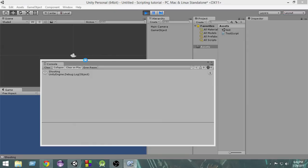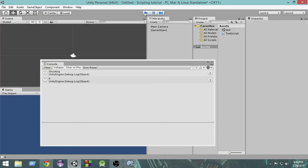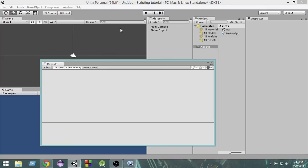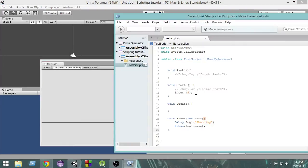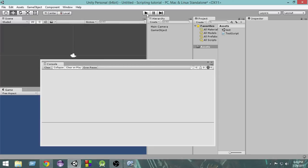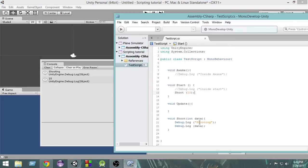Let's check it out. After clearing the console and playing, as you can see it prints 5. Whatever data we passed in, it prints that. Let's test with another value — if I pass 10 and play it, it prints 10. This is how we pass data using parameters inside a function.